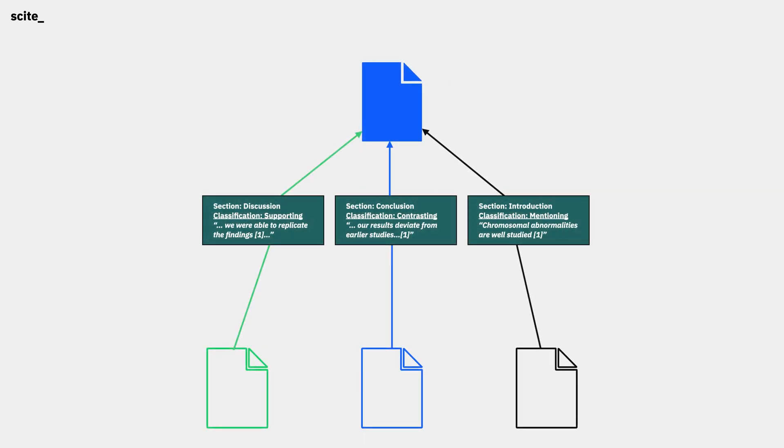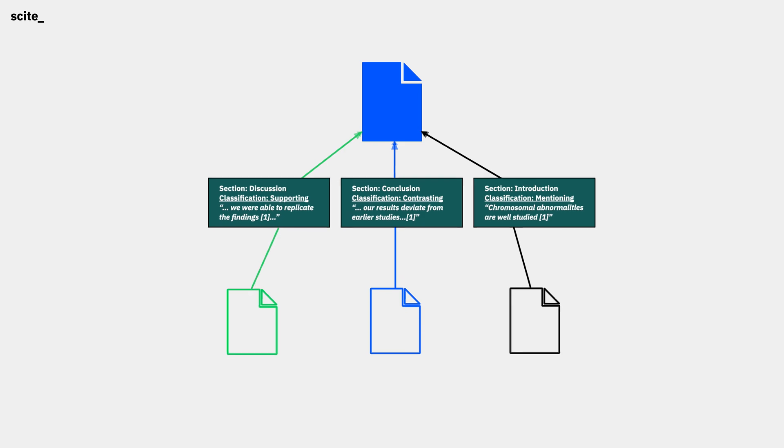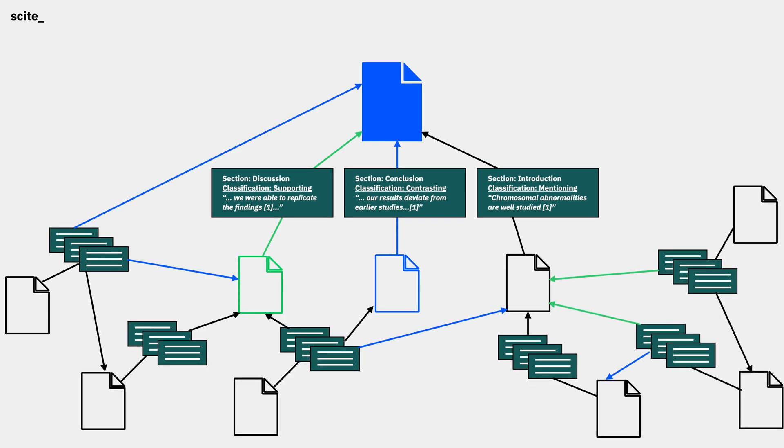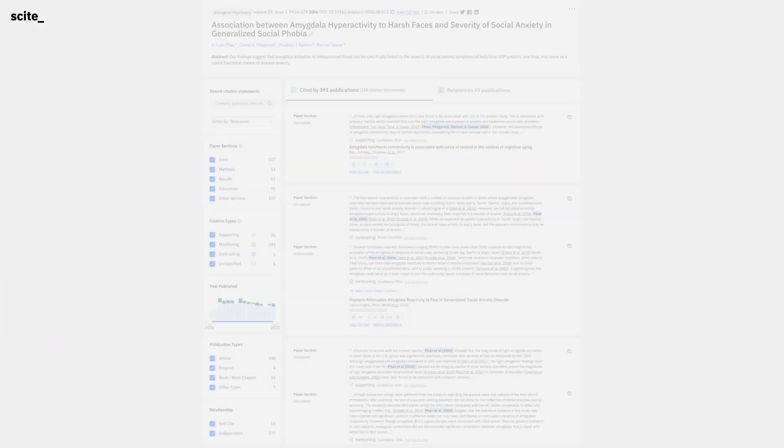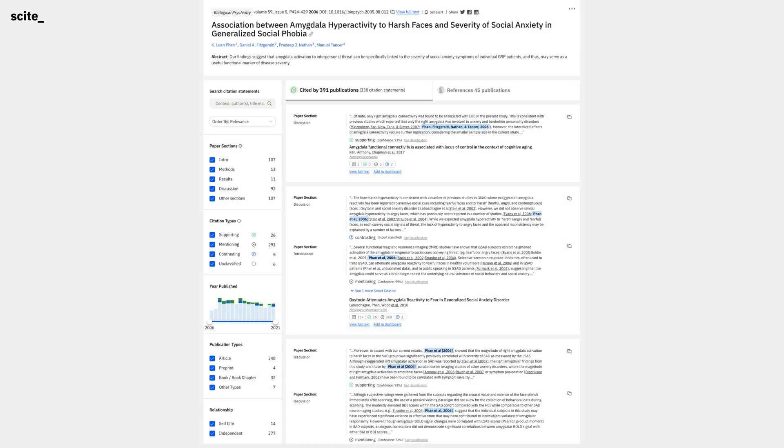In papers that have been highly cited, it can be cumbersome to manually read through every smart citation we have indexed. Our filters on report pages can help you efficiently pick out the relevant information. Let's look at a concrete example.